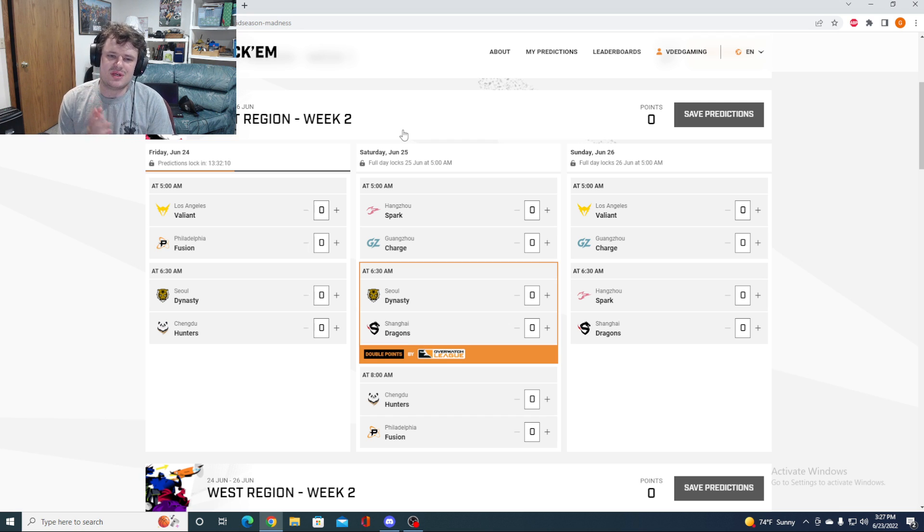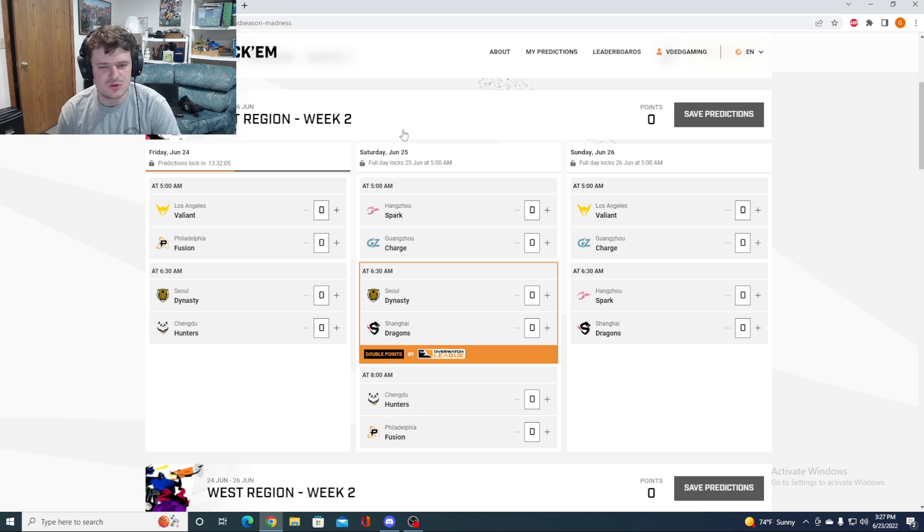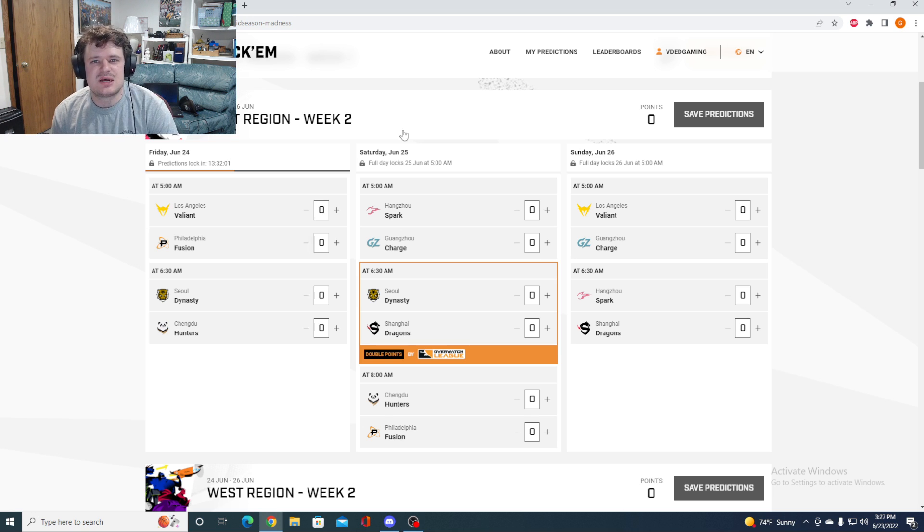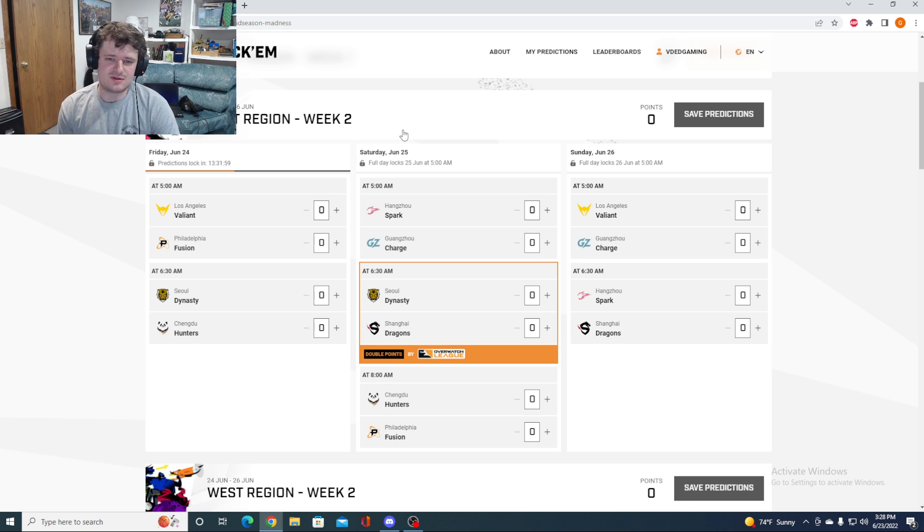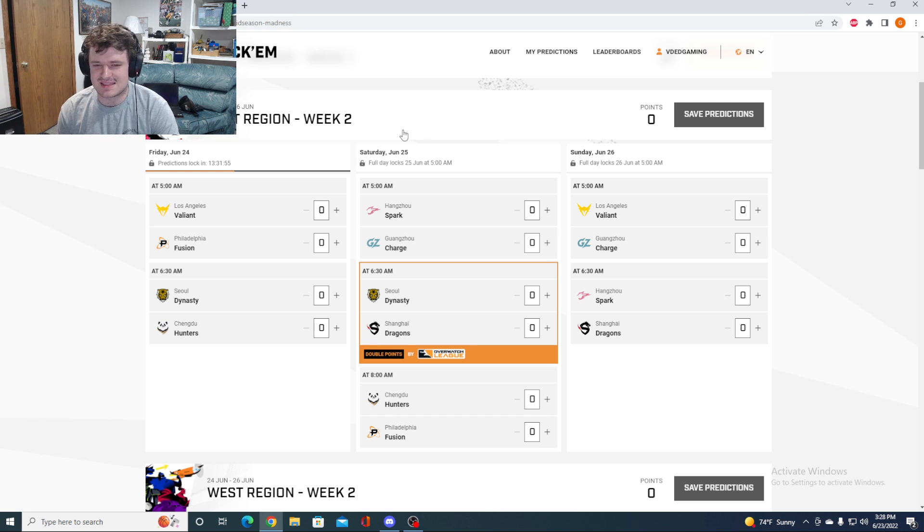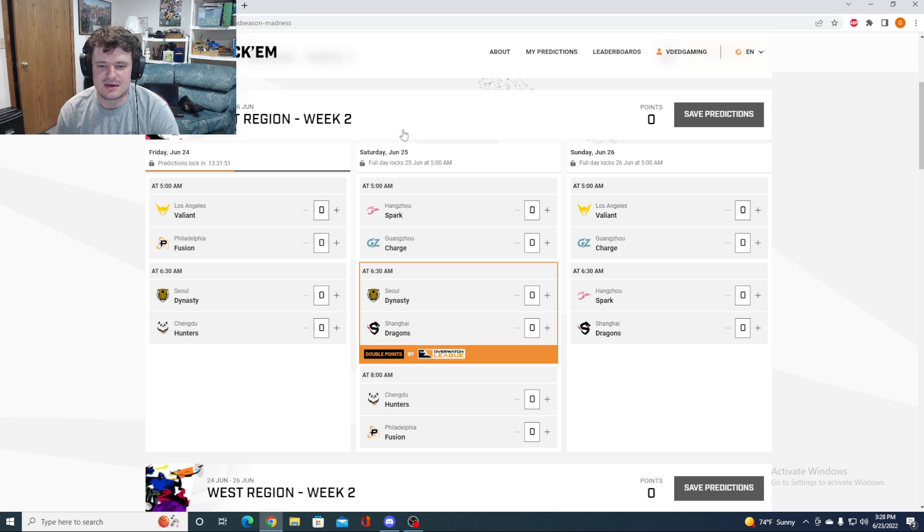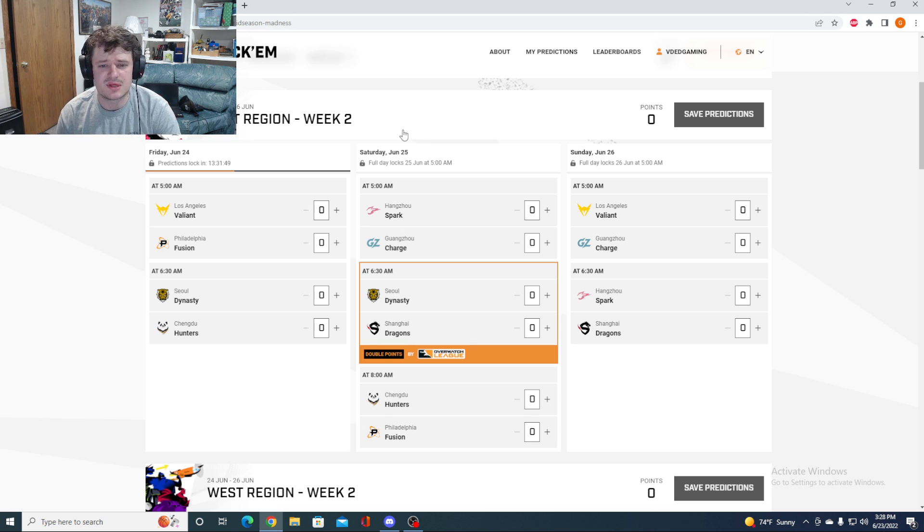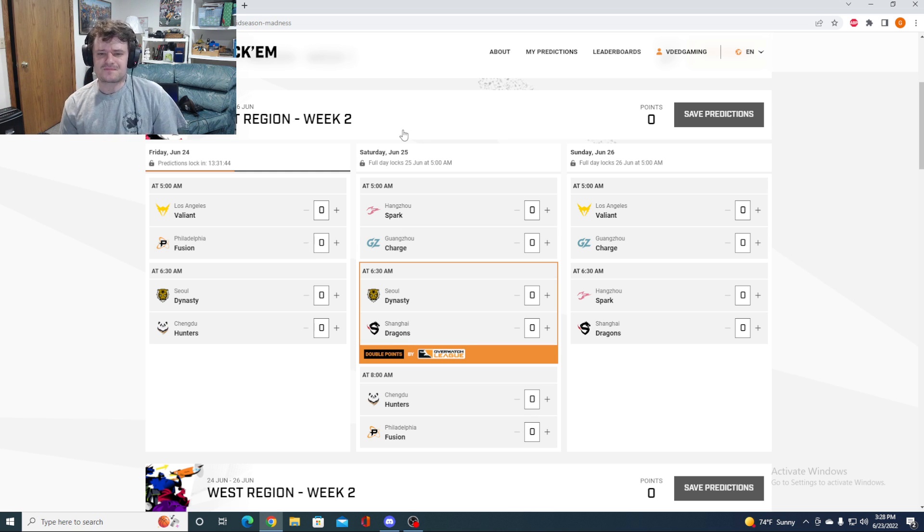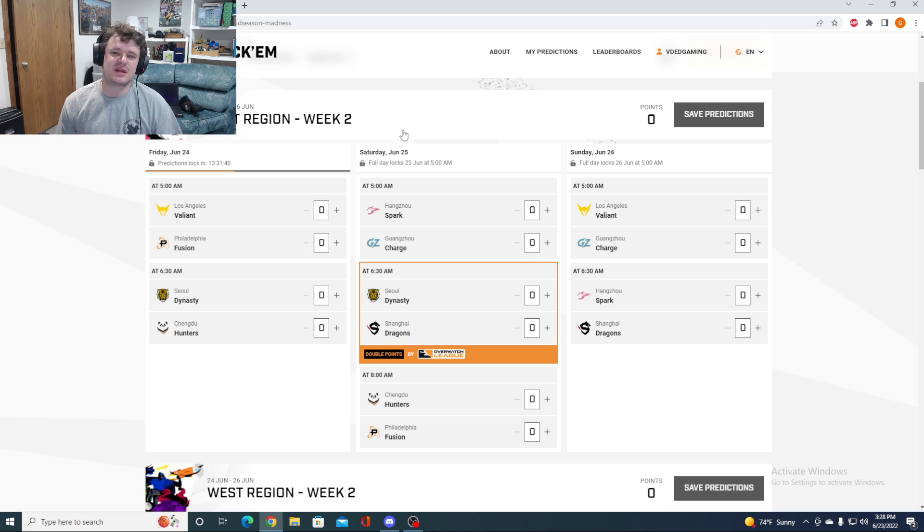We go into these matches where we got Los Angeles Valiant taking on the Philadelphia Fusion. So Philly, another heartbreaker last time out. Had a really nice stage. Did better than I think a lot of people thought they would. But they got to that Grand Finals and it just never came together. They got blown out of the water by the Dynasty 4-0. None of the maps were particularly close either.